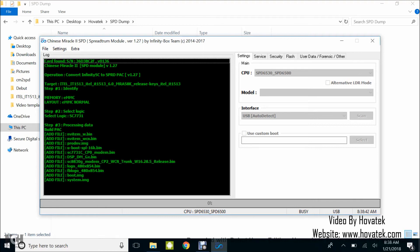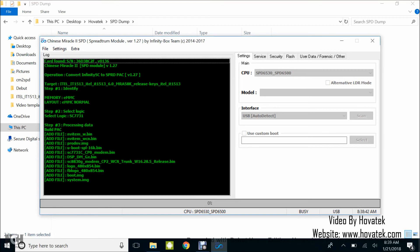You can see building has begun. Just sit back, grab a cup of coffee, and let this do its work. Packing system might take a while, so I'll just come back to you once the tool goes beyond this stage.